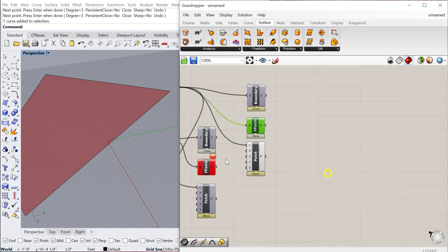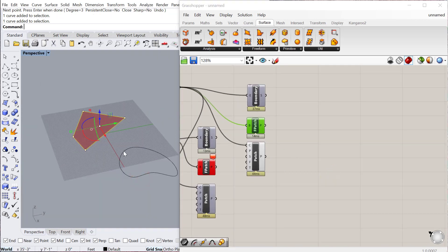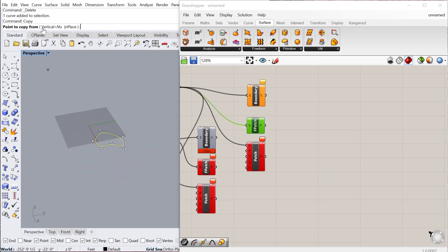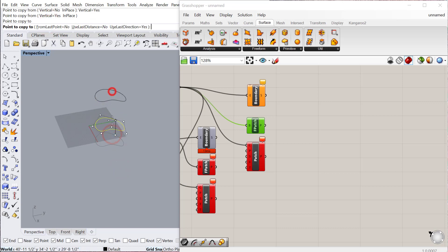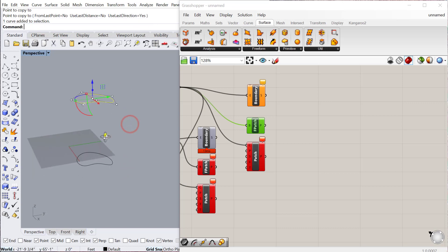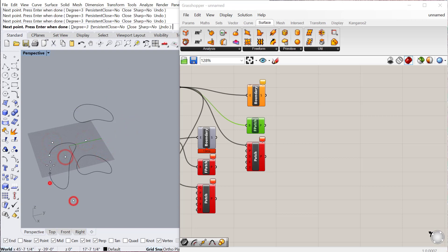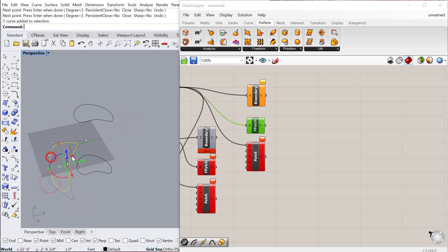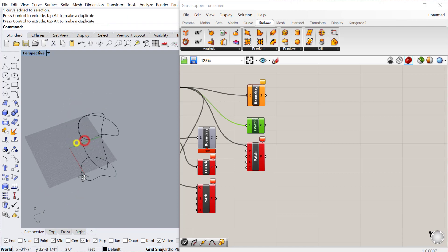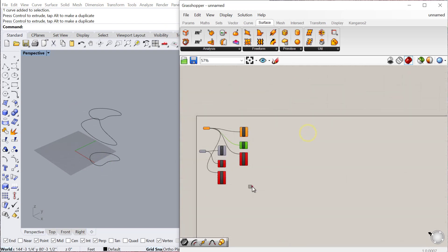The next one I want to show is the Loft. Let me just delete this one and copy this one up vertically. A Loft, if you have a few different shapes, let's say I have another curve here with a different form, and we'll just move this and put it in between these two.